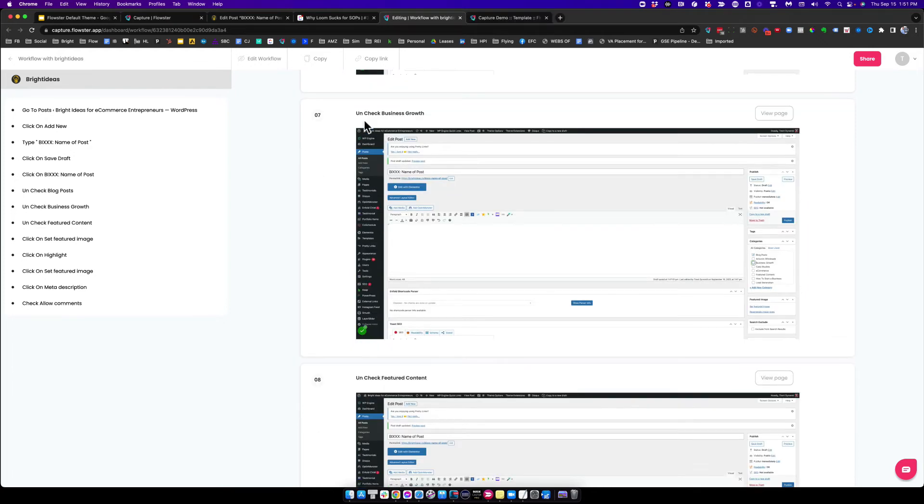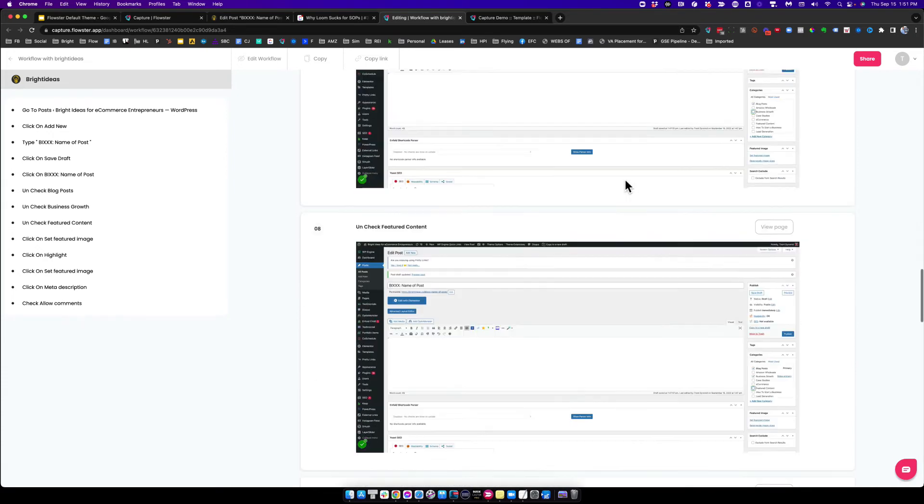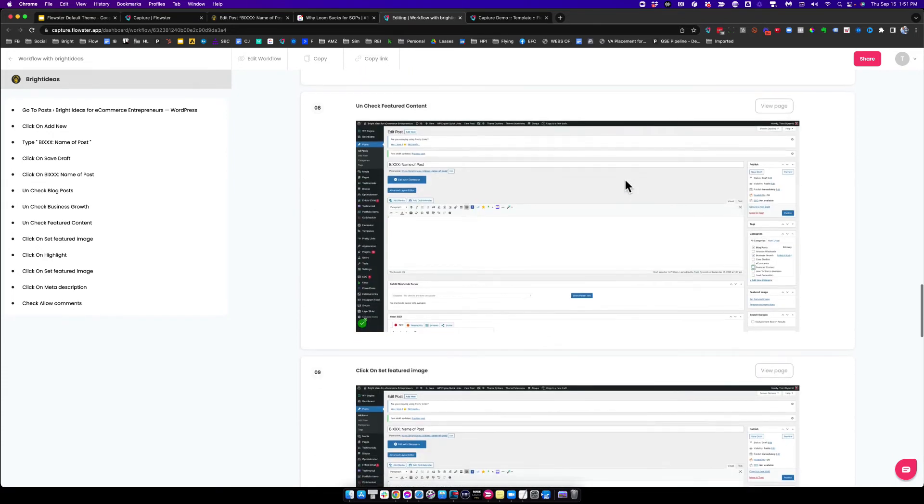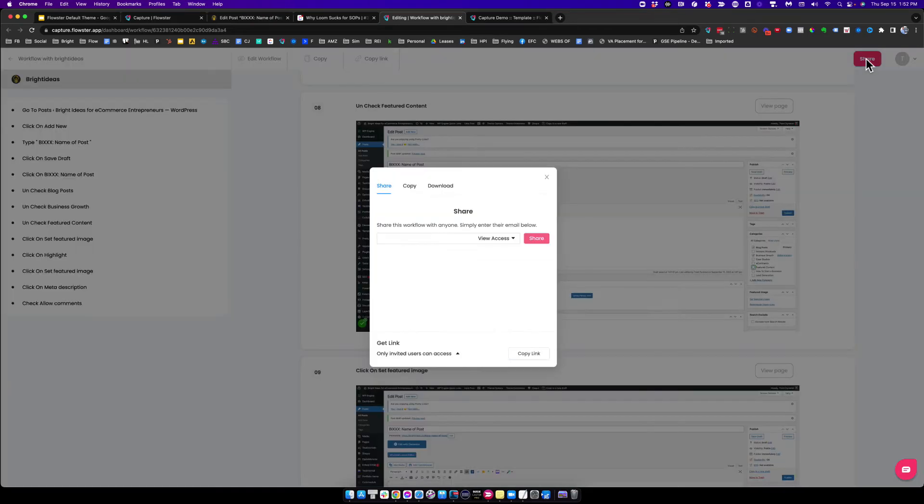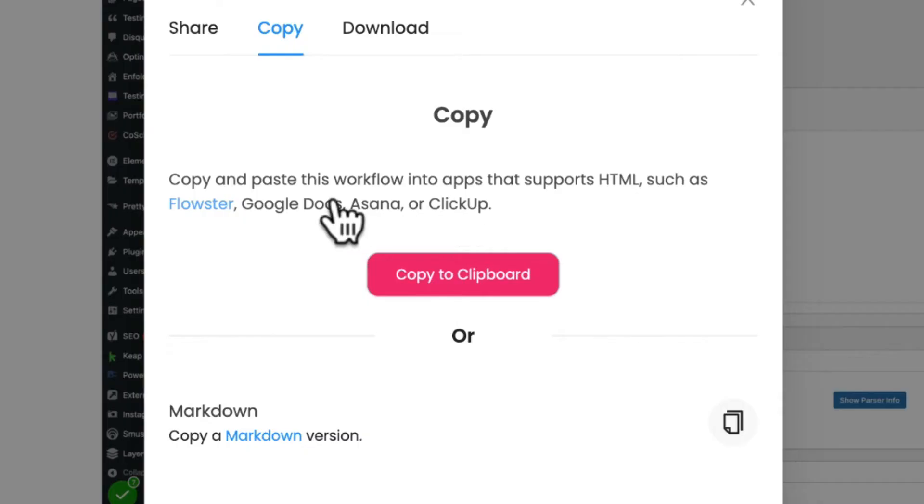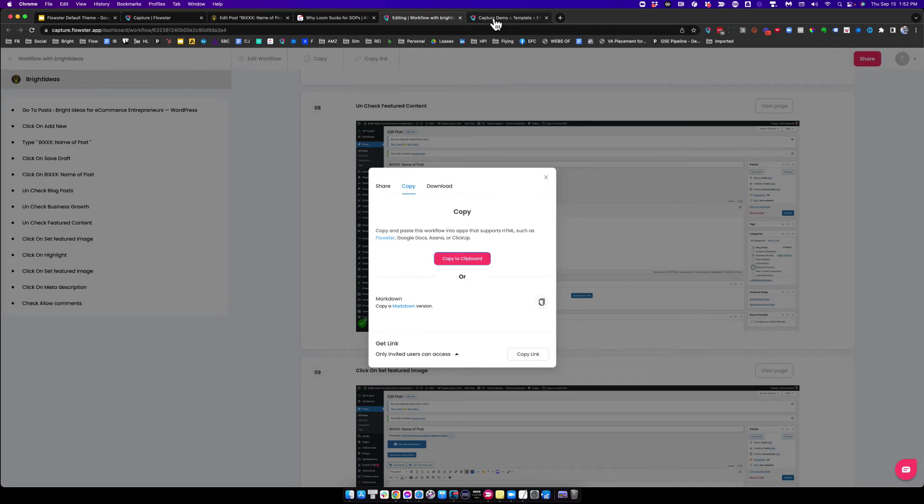Here's how Capture and the full Flowster app work beautifully together. I've got this raw piece of content that I made with the Capture extension, which is completely free. Then I'm going to copy all of the HTML. You can copy it into other apps, but it does work best in Flowster.